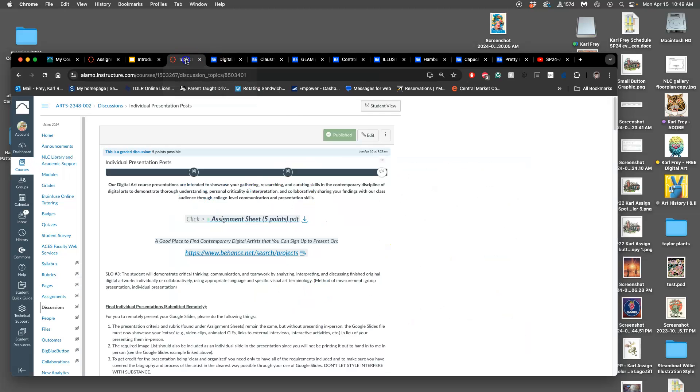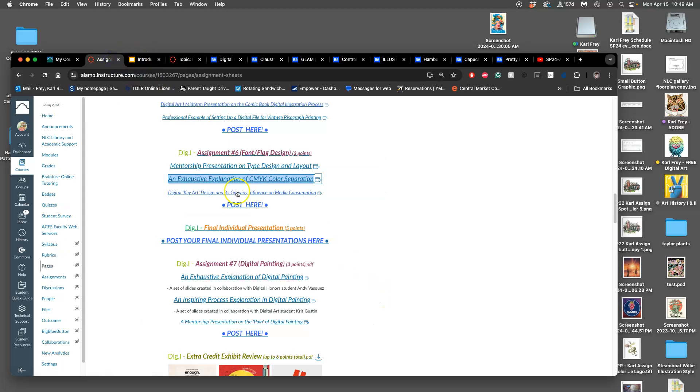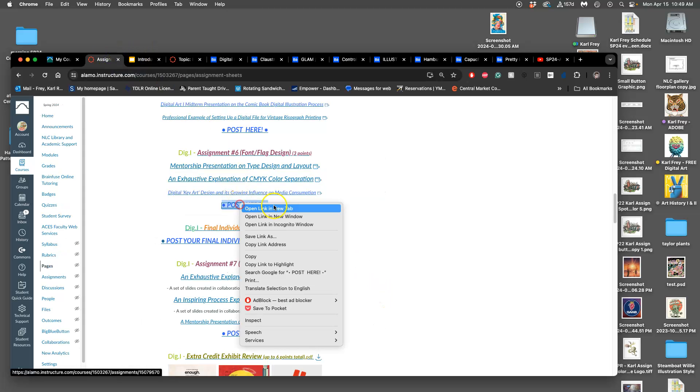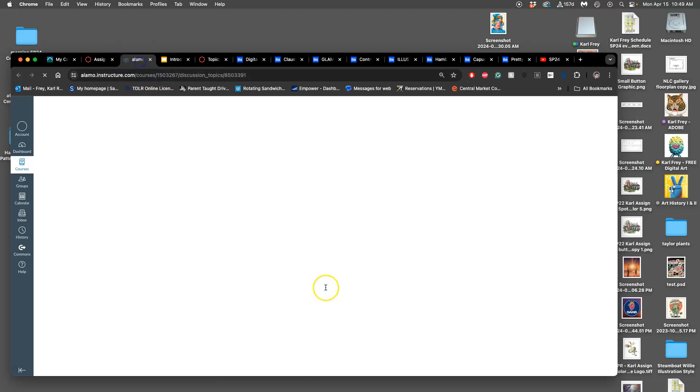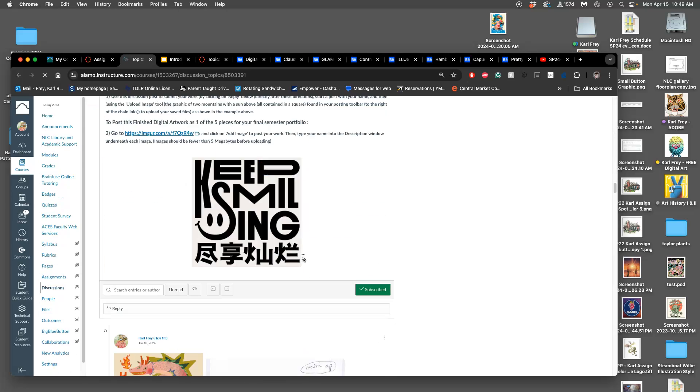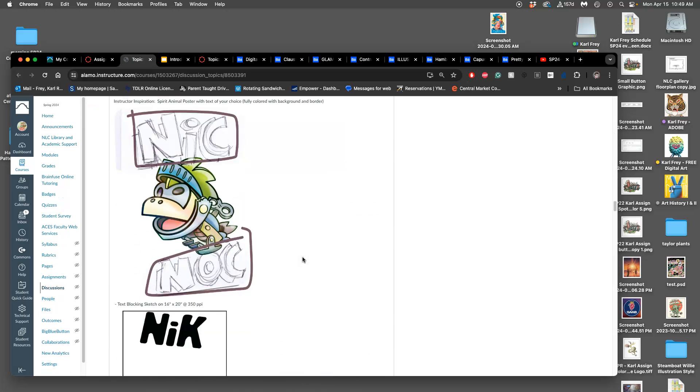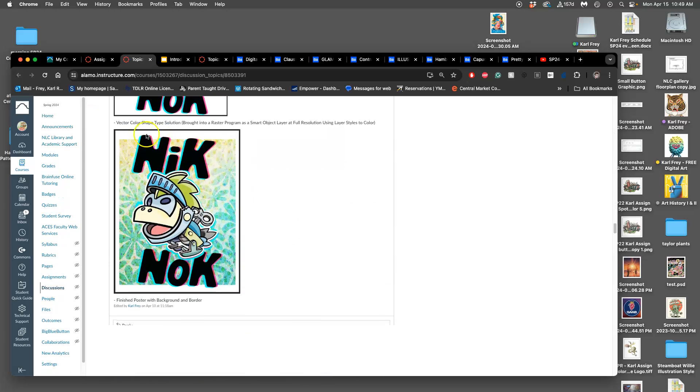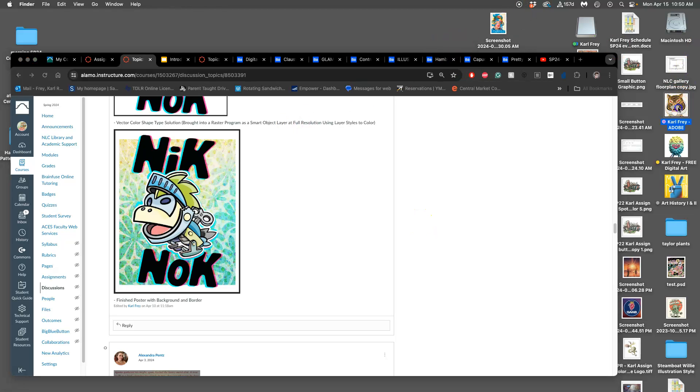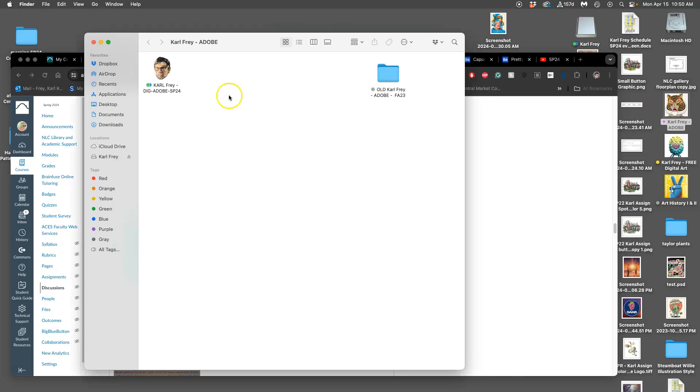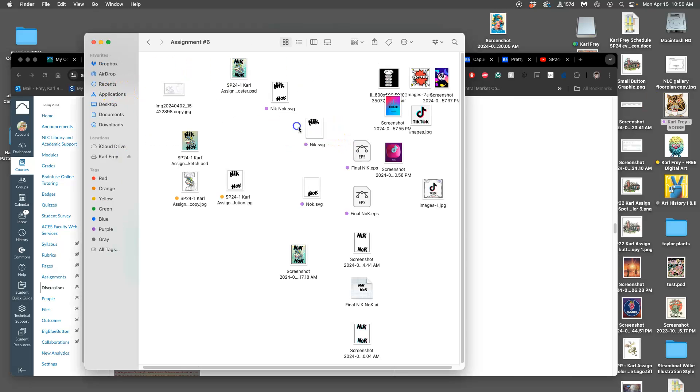If we go to the assignment, assignment 6, this is what I submitted as my finished arrangement of type, background, and spot illustration, and you are free to modify that and improve this poster any way you like to make your best portfolio piece. And so I'm going to show you some finishing techniques I can add on top of that.